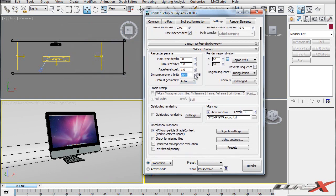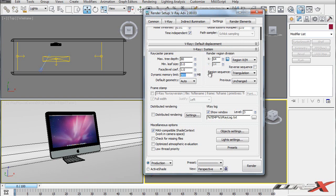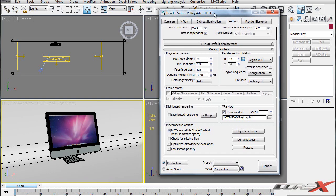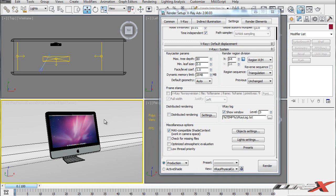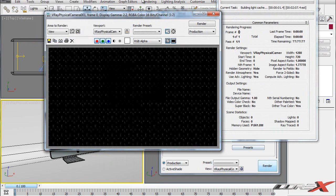Moving on, we have the Dynamic Memory Limit. I have 2 gigs of RAM on my computer - it's going to be 400 megabytes by default, so V-Ray is only going to be using 400 megabytes for rendering. That's going to make your render slower than your computer is capable of. If you're not doing anything else while rendering, go ahead and pump it up to the maximum amount of RAM you have. But if you're planning on browsing the internet and all that, it's not a good idea to give all the RAM to the renderer. I usually give it all my RAM since I don't do anything else during rendering.